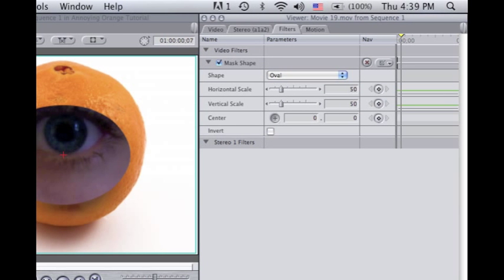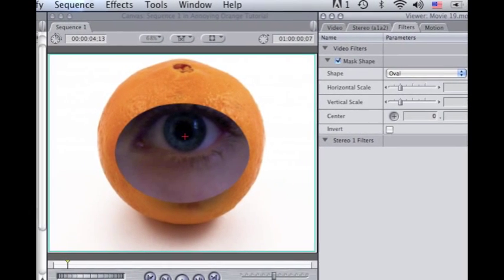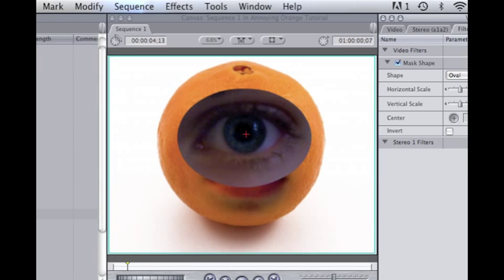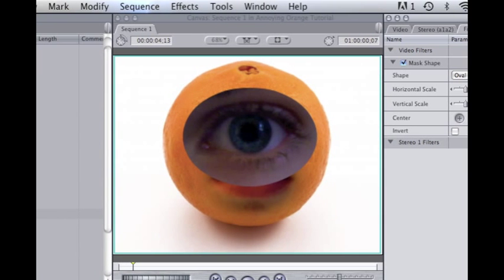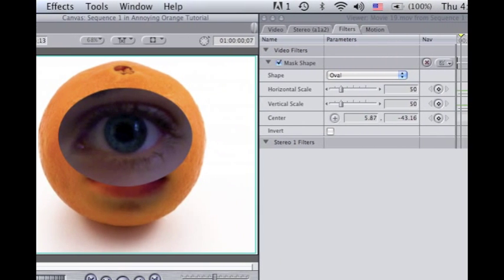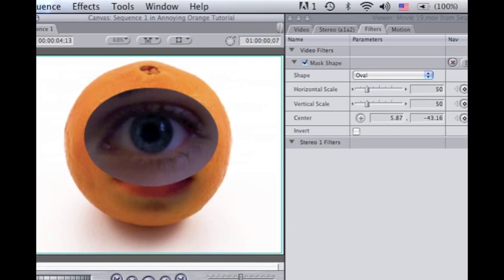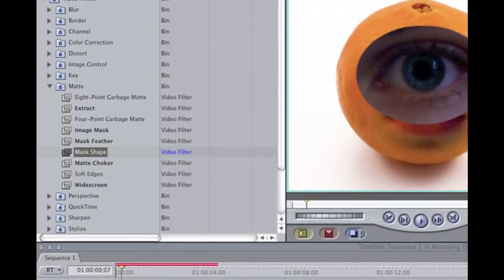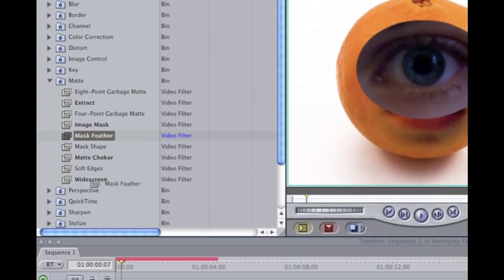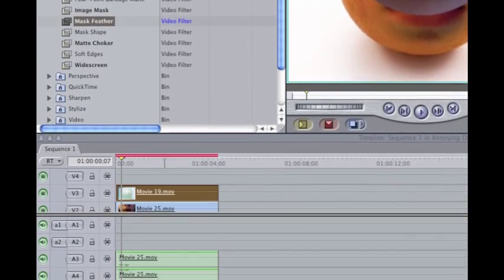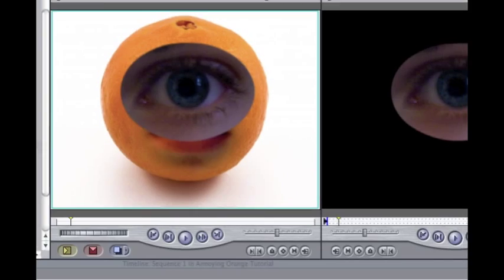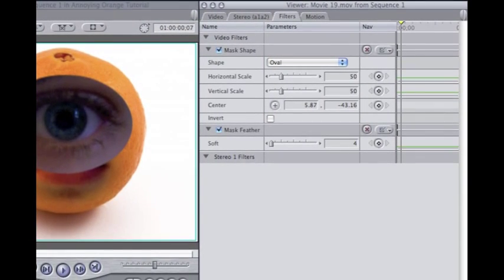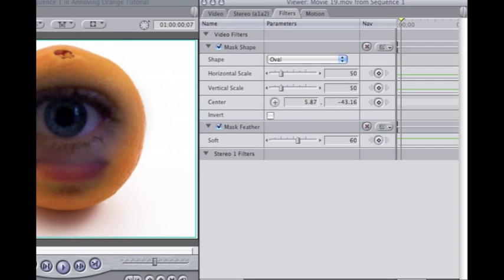The eye does not move at all. Another important thing: keep your shot still so you don't have to do a lot of annoying keyframing. Your eye really does not move, so you can just leave that — you don't have to make it any bigger. Drag your Mask Feather onto this and go to your filters. Bring up the softness to about 60, I would say.